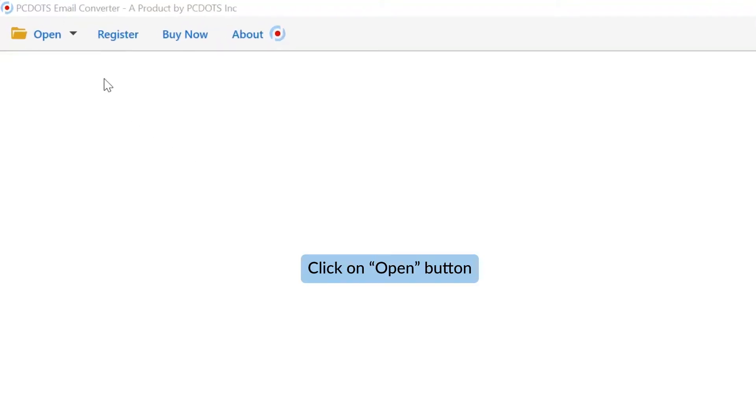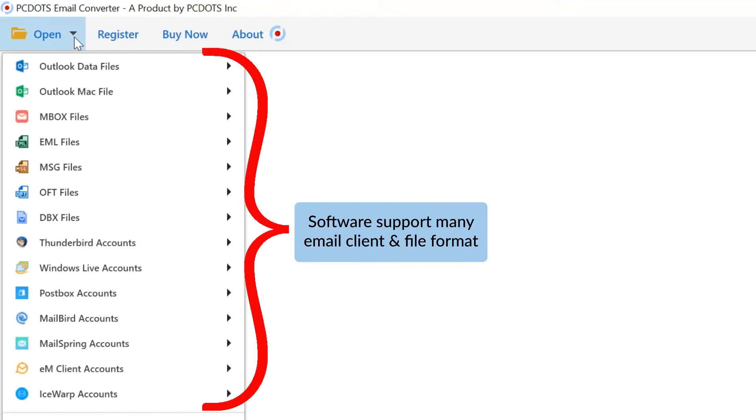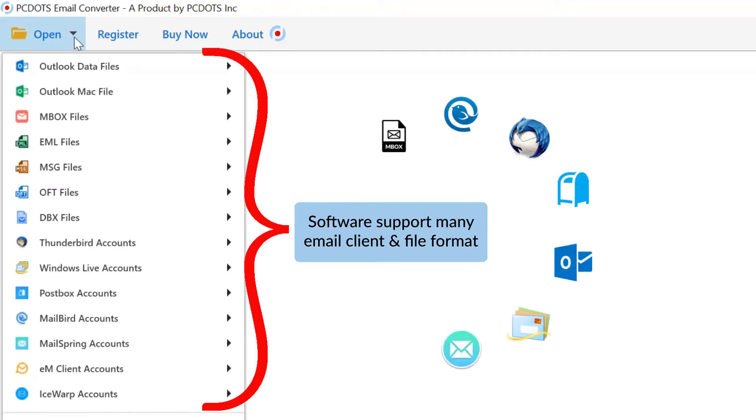Now go to the open tab. The software supports different email clients and file formats.